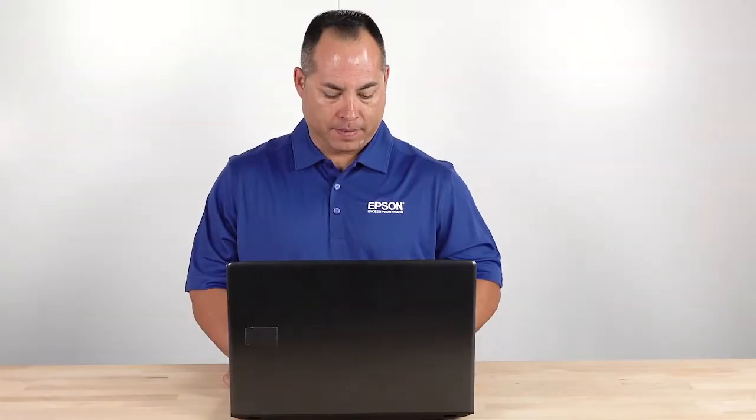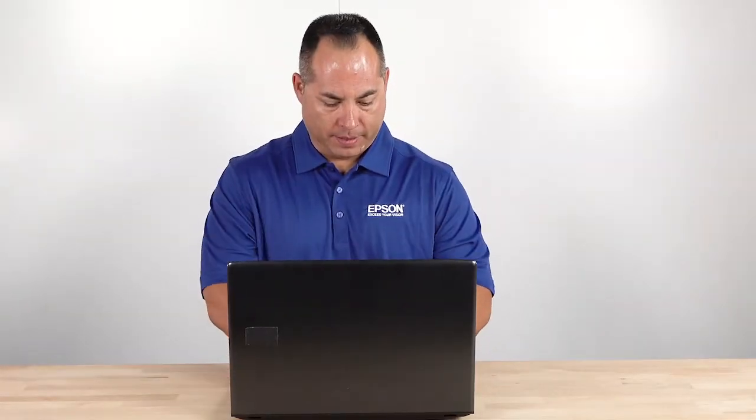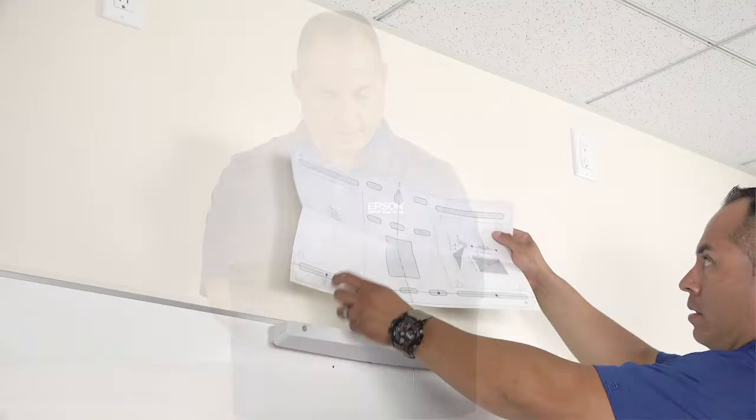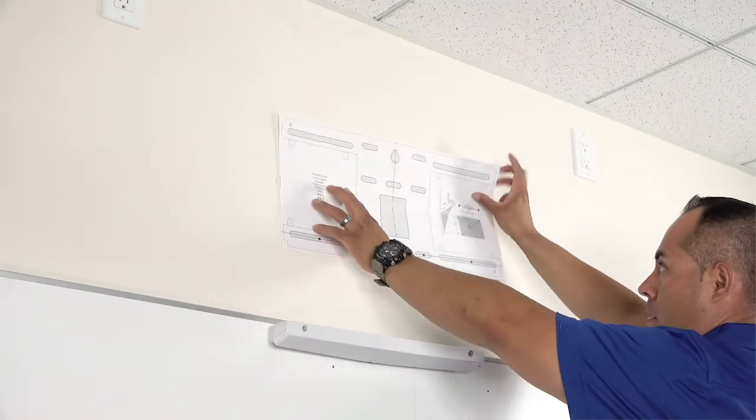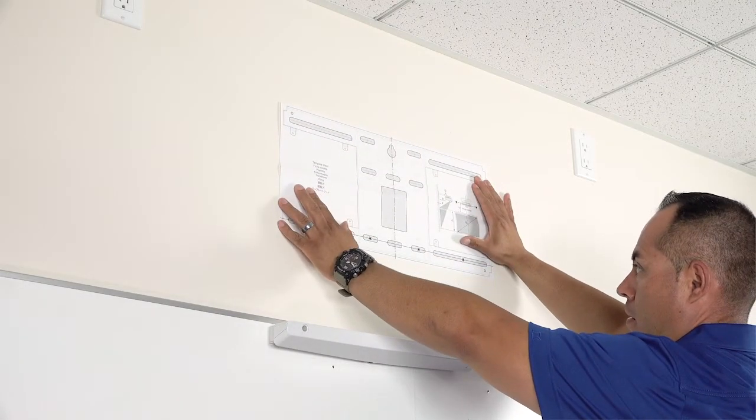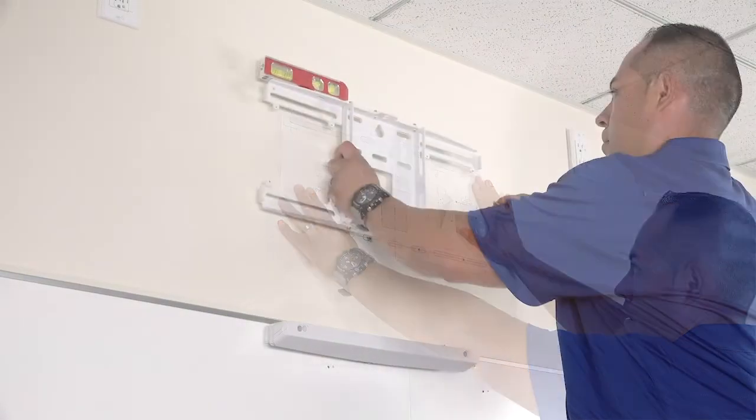Using the values you obtained from the online installation guide, place the template sheet the recommended distance above where the top of the image will be.